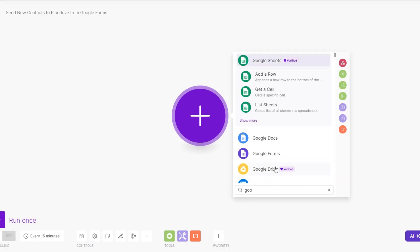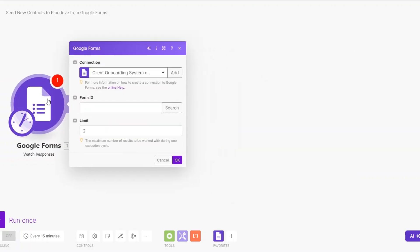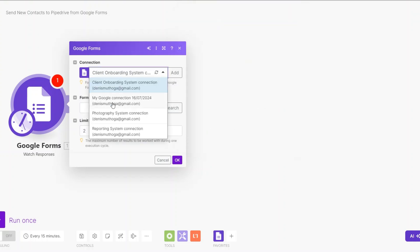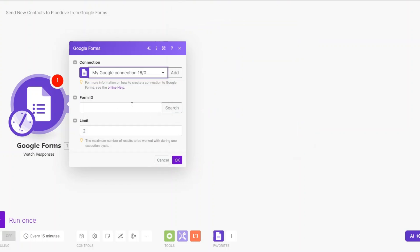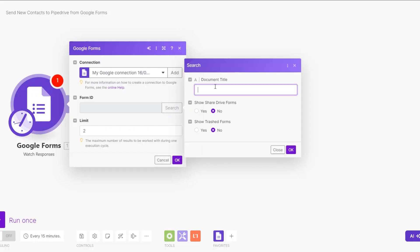On Make.com I'll search for Google Forms — here we are watching for responses. Create a connection between your Google Forms and Make.com by clicking on Add, then rename your connection and sign in with your Google account. I've already done that, so I'll choose the correct Google Forms connection and then search for our form, which is 'Pipedrive Form.' Click Search, type 'Pipedrive Form,' then click OK.